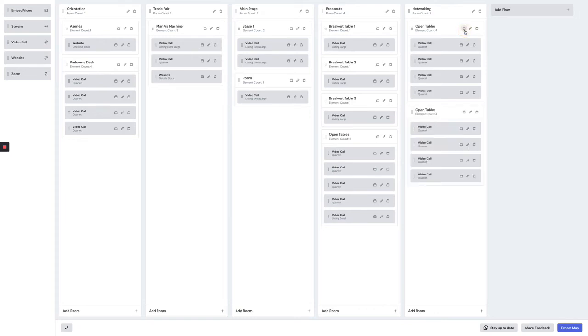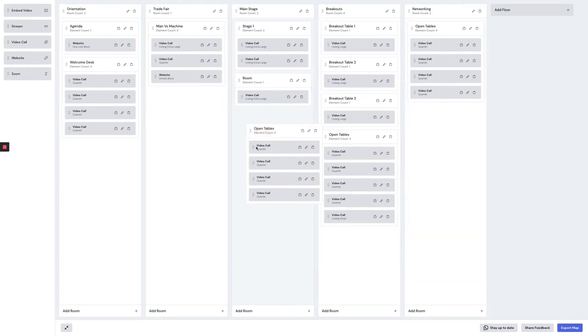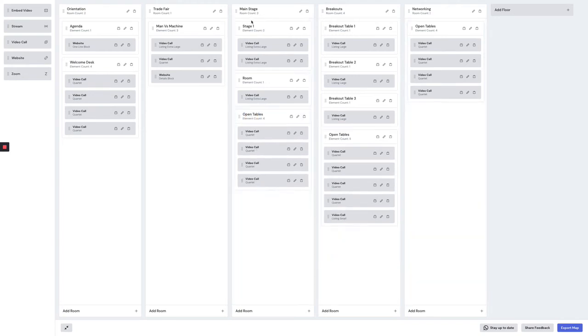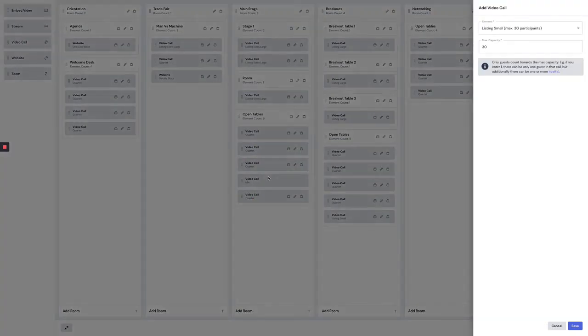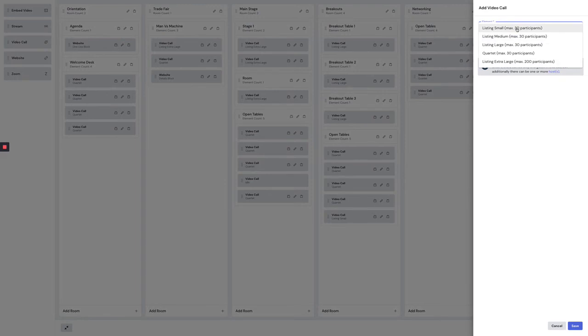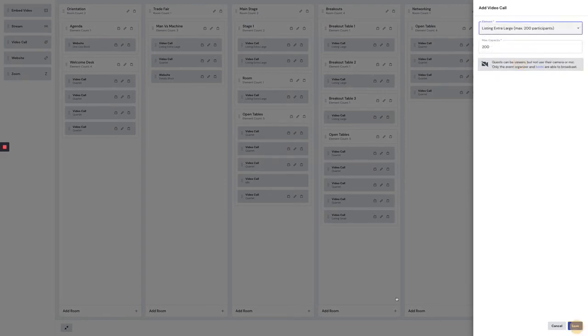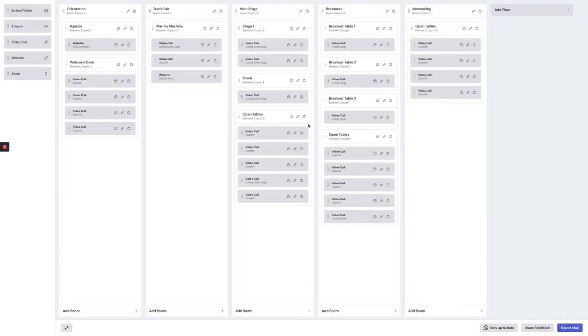Let's say they want to have more rooms with open tables. They can just copy this, drag it around. Now this floor has another room with four video calls. They can just add another video call inside of this room, for example, and say, okay, I want to hold 200 people in this video call, hit save, and it's done. They don't have to do anything else.